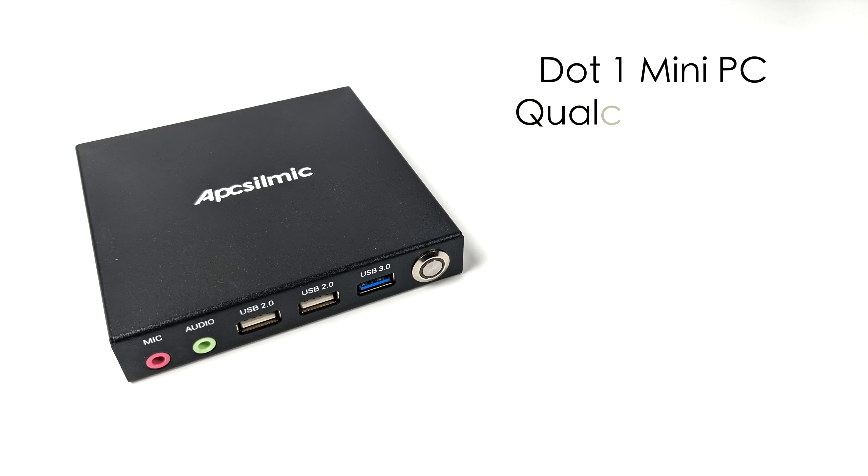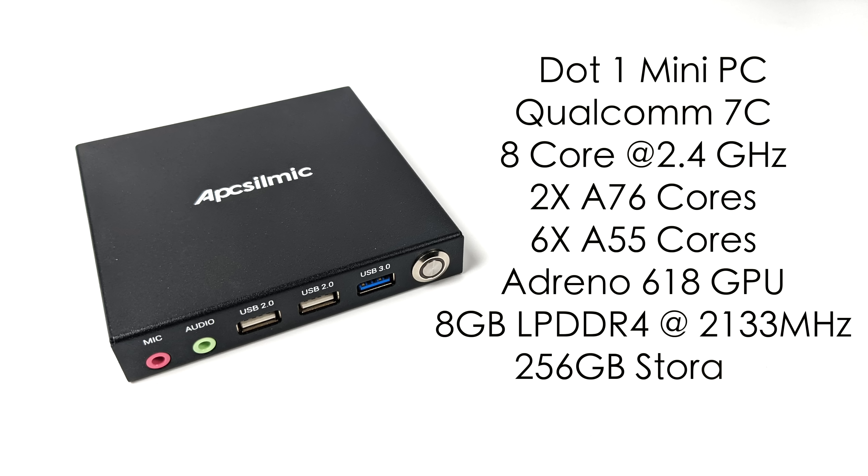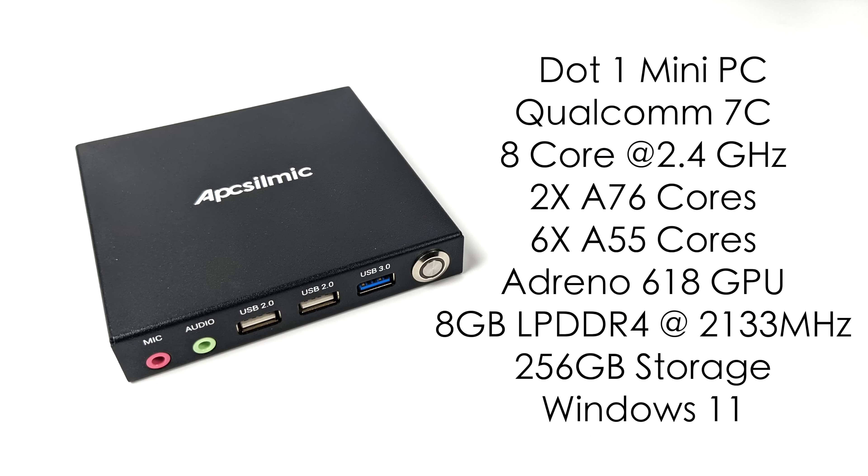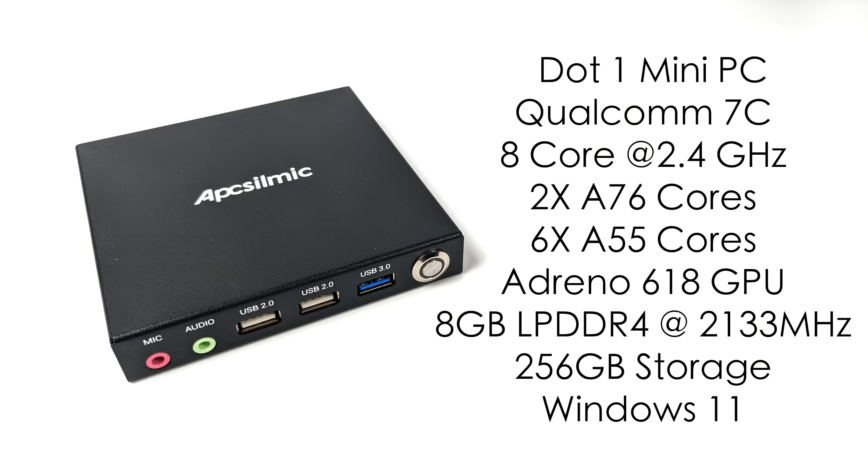So this is known as the .1 mini PC. For the CPU we've got the Qualcomm Snapdragon 7c. This is an 8 core ARM CPU at 2.4 gigahertz. We've got two A76 cores and six A55 cores. When it comes to the GPU it uses an Adreno 618. We've got 8 gigabytes of LPDDR4 RAM. It's soldered to the board. This is not user upgradeable. It's running at 2133 megahertz. So this is the highest end model they make right now with 256 gigabytes of onboard storage and the 8 gigs of RAM.